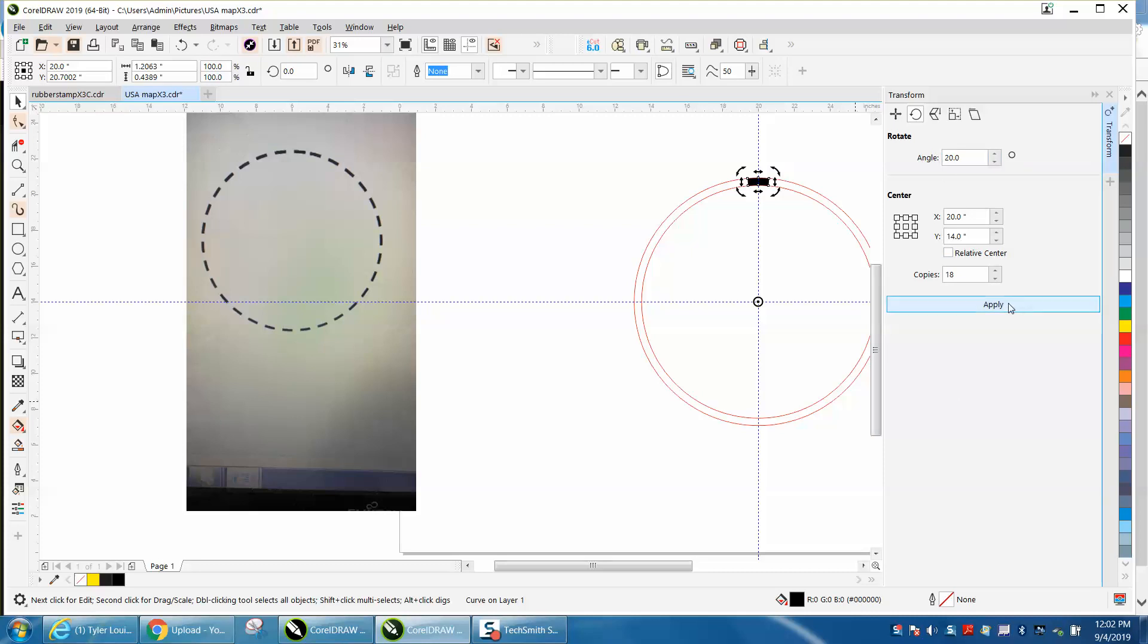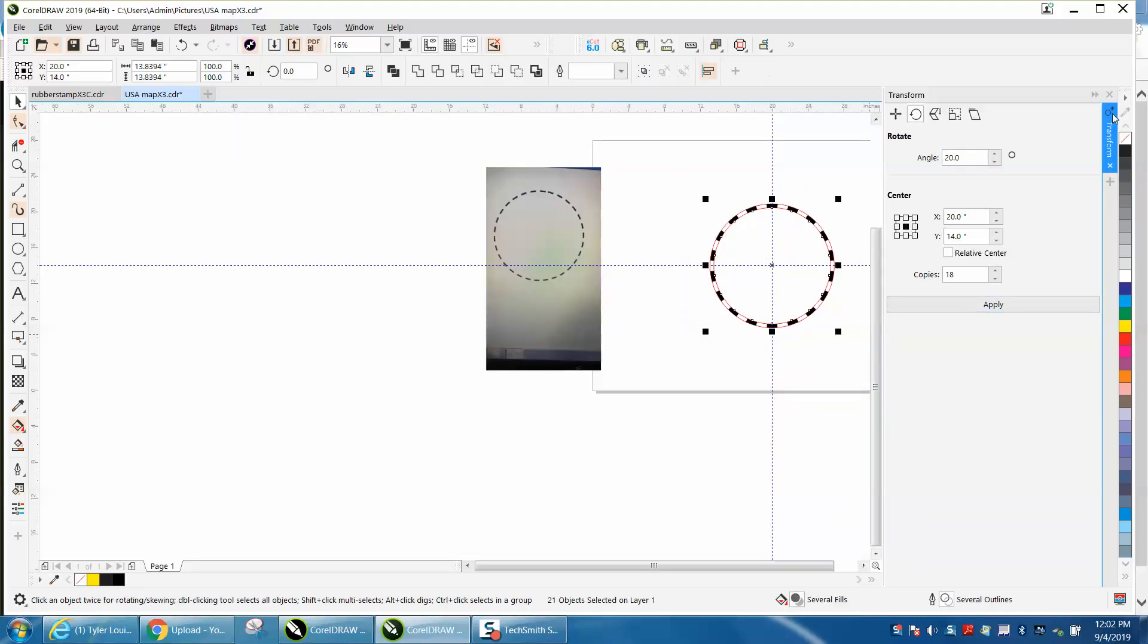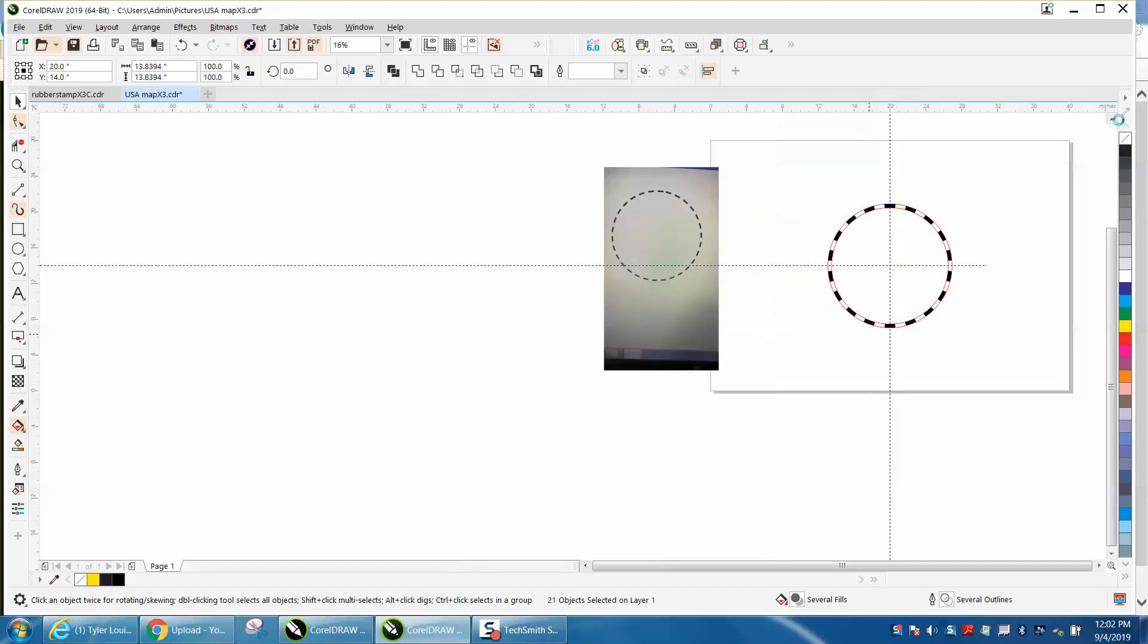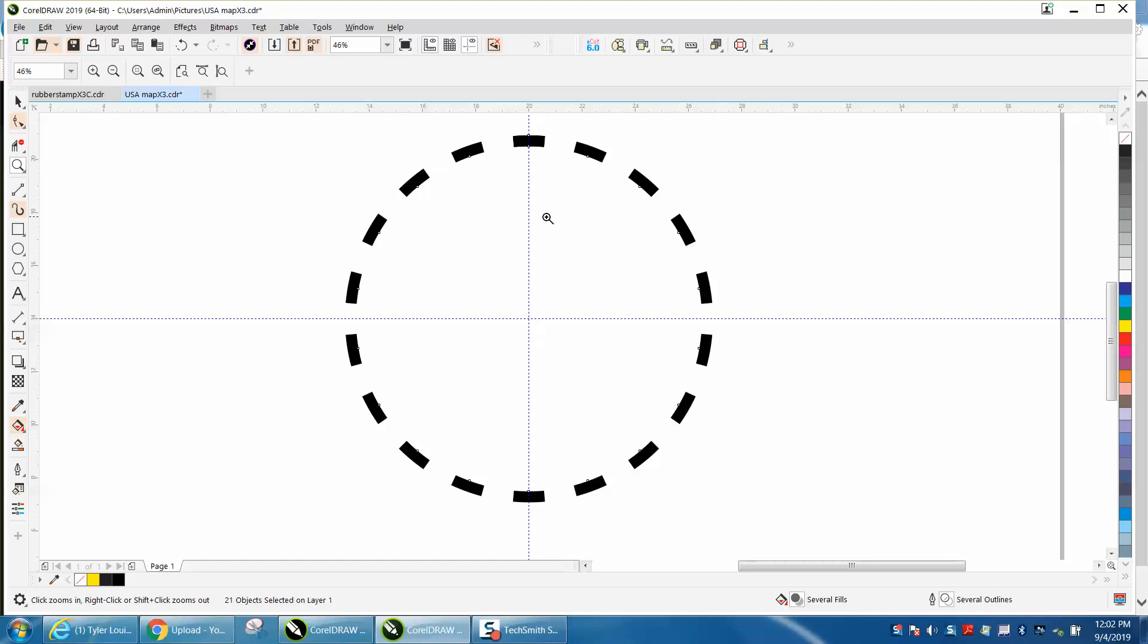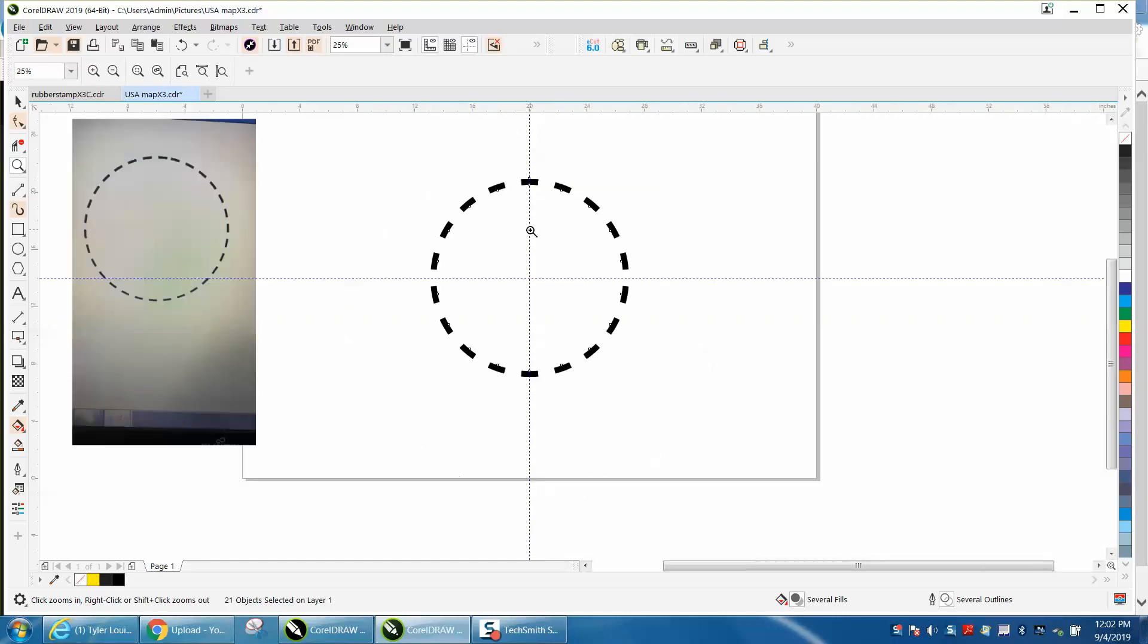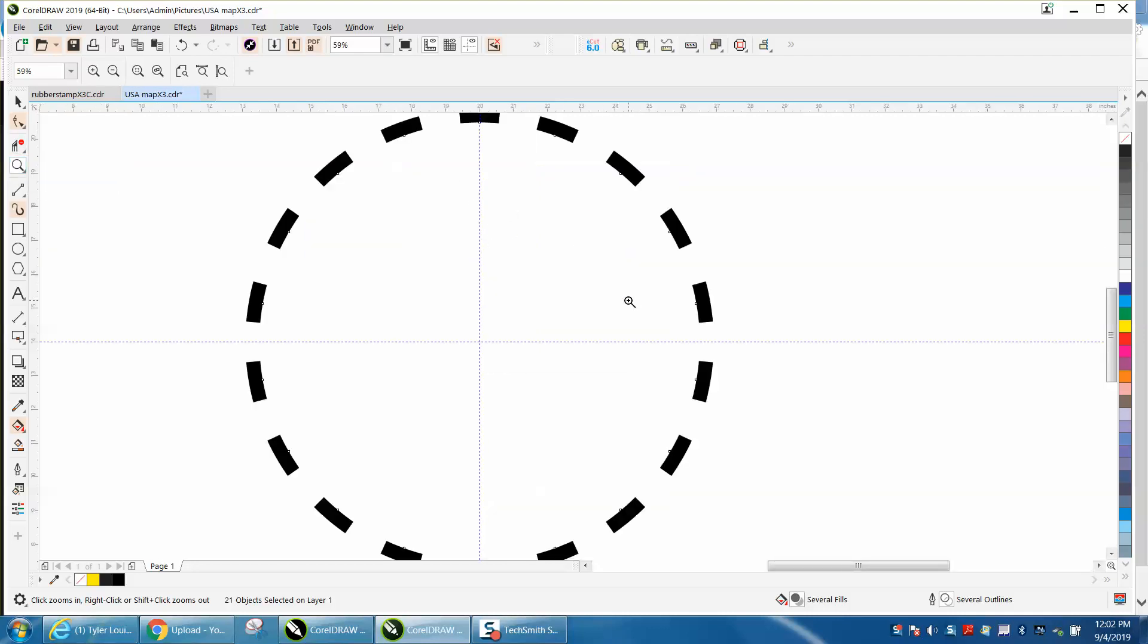Hit Apply, take away your outline—left-click, no outline. So now you have your dashes equally spaced apart, and you can figure out the degrees. So anyway, I hope that answered the question and helped a little bit.